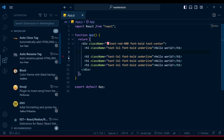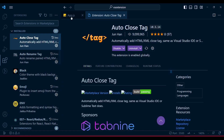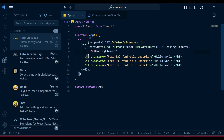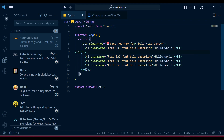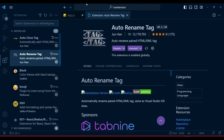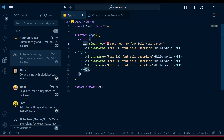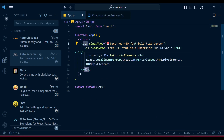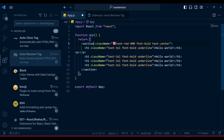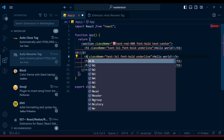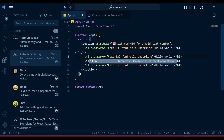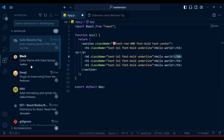Also remember to use the Auto Close Tag extension - whenever you're closing a tag it gives you automatic closing so you won't miss any closing tag. And there's Auto Rename Tag: in this div, if I change 'div' to 'section', it also renames the closing tag. If I change an h1 tag to h6, the end tag renames perfectly as well.